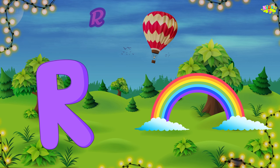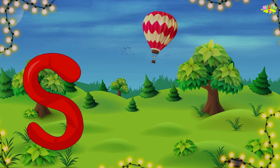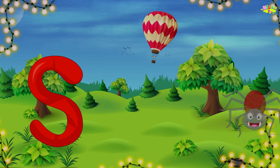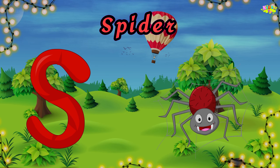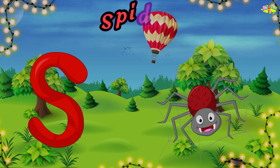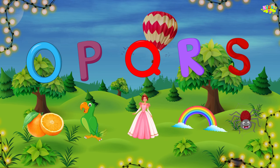S is for spider. Spider, spider, spider. S, spider.